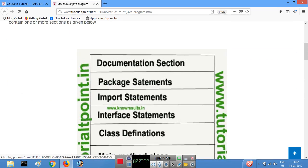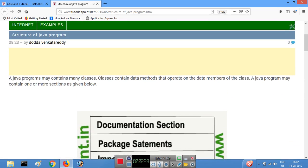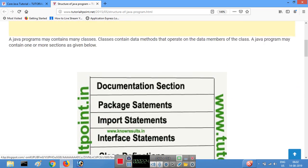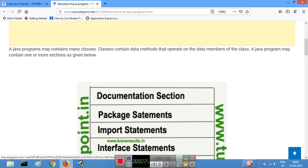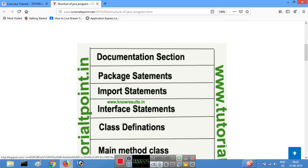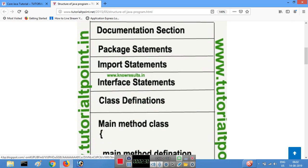After the import section comes the interface section. Like classes, Java also supports interfaces. The difference between classes and interfaces will be covered in more detail in upcoming videos.